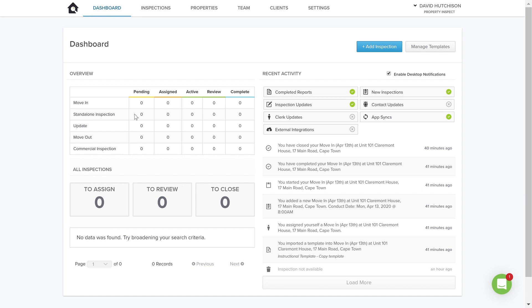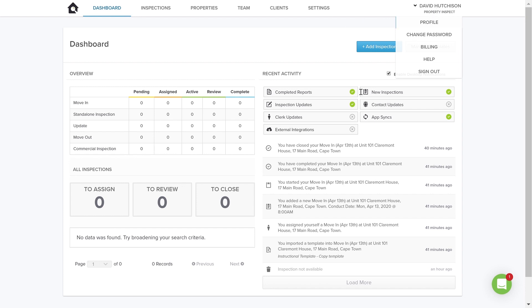So you've created your account — let's get it set up. The first thing you do is on the top right, you'll see your profile. If I click on my profile, some of the information would be pre-populated from your signup form. Here I can fill in all of my details, my address, and I can add a profile picture if I wish. One thing you'll notice is I can also control the default workflow settings for the account. You'll see 'Accept Inspections'.